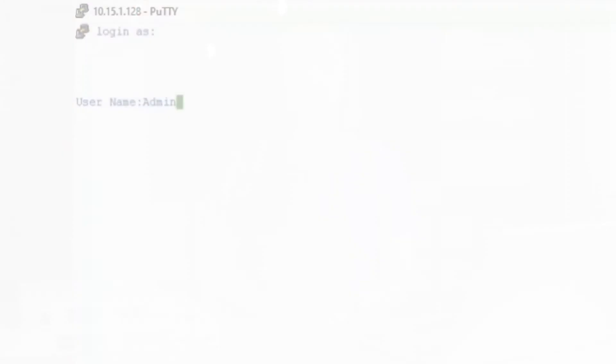First, we need to make sure our STP uplink ports are connected. Once that's finished, we'll log into the active switch. We can enter in our username and password. Inside, we'll enter the command terminal.